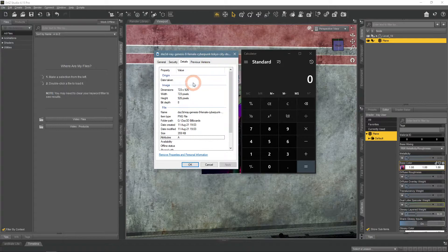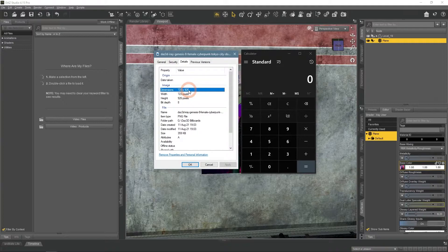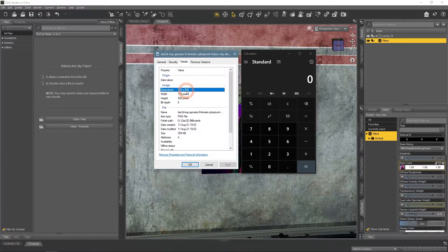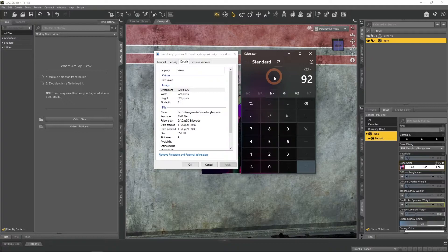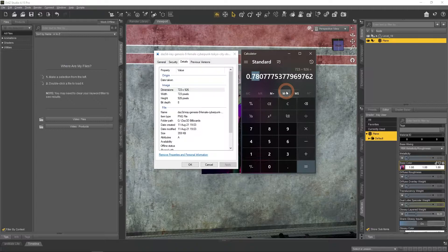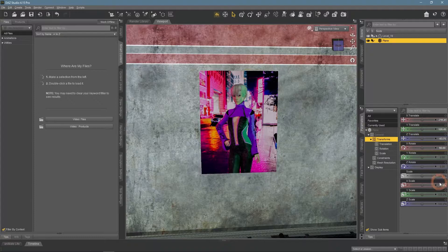So you will need the properties of your image and the calculator. Here you look for the dimensions in pixels. Here they are for me. And you take the first number and divide it by the second number. The result is 0.78 and it is what I should put in my X scale, 0.78.